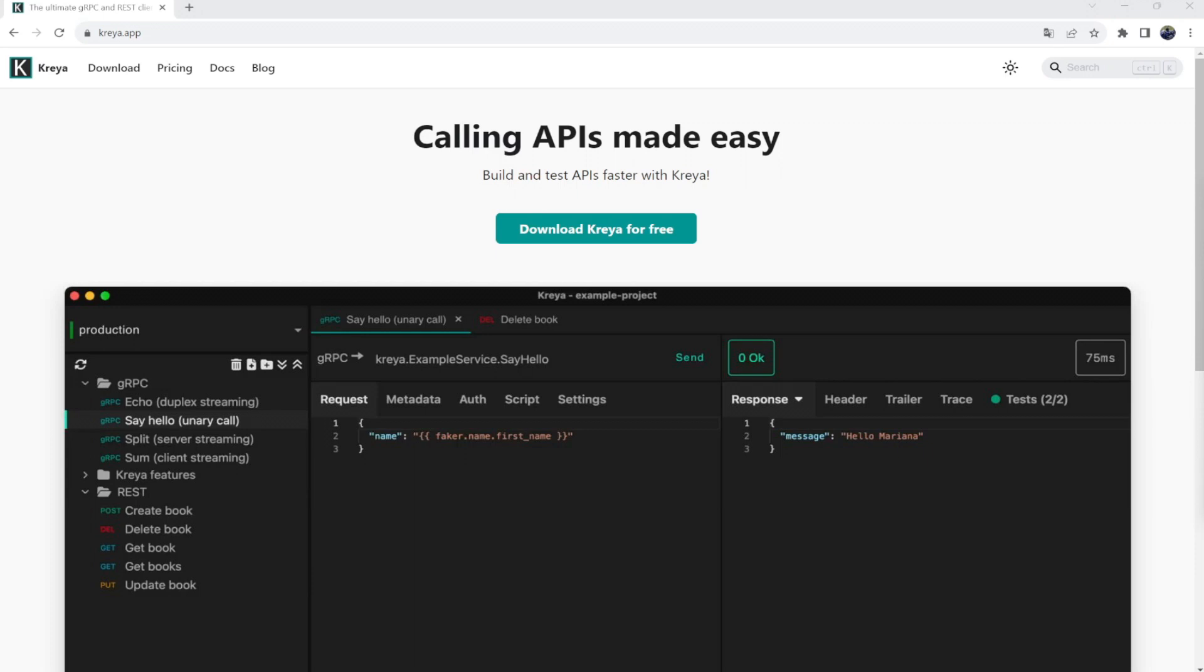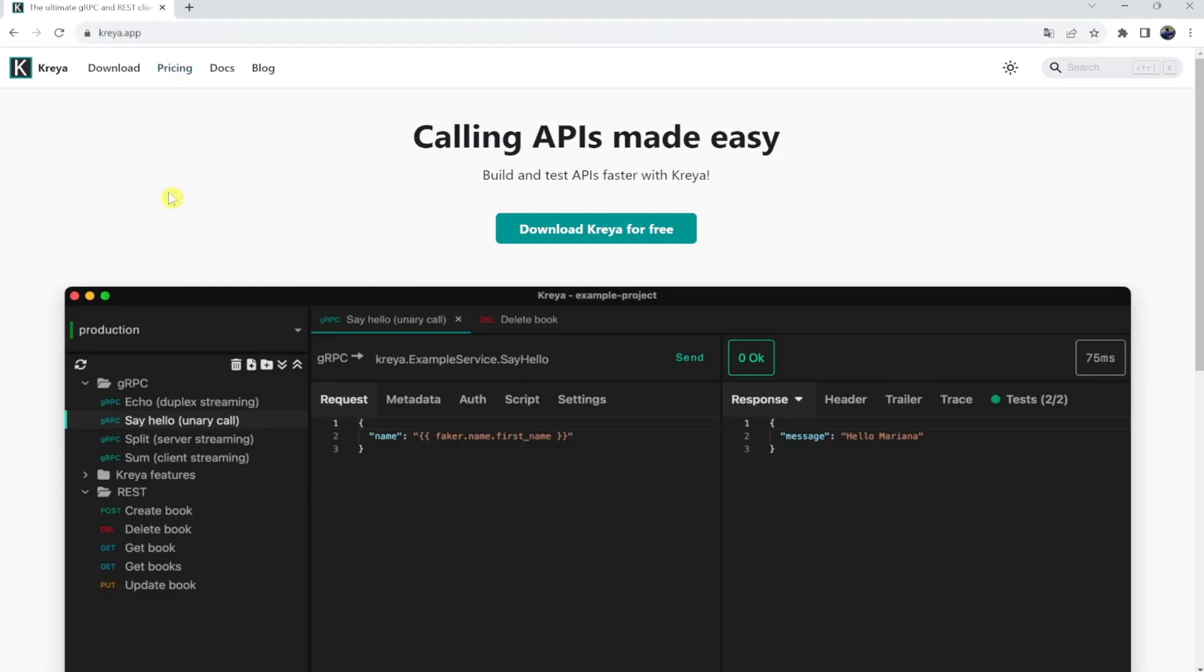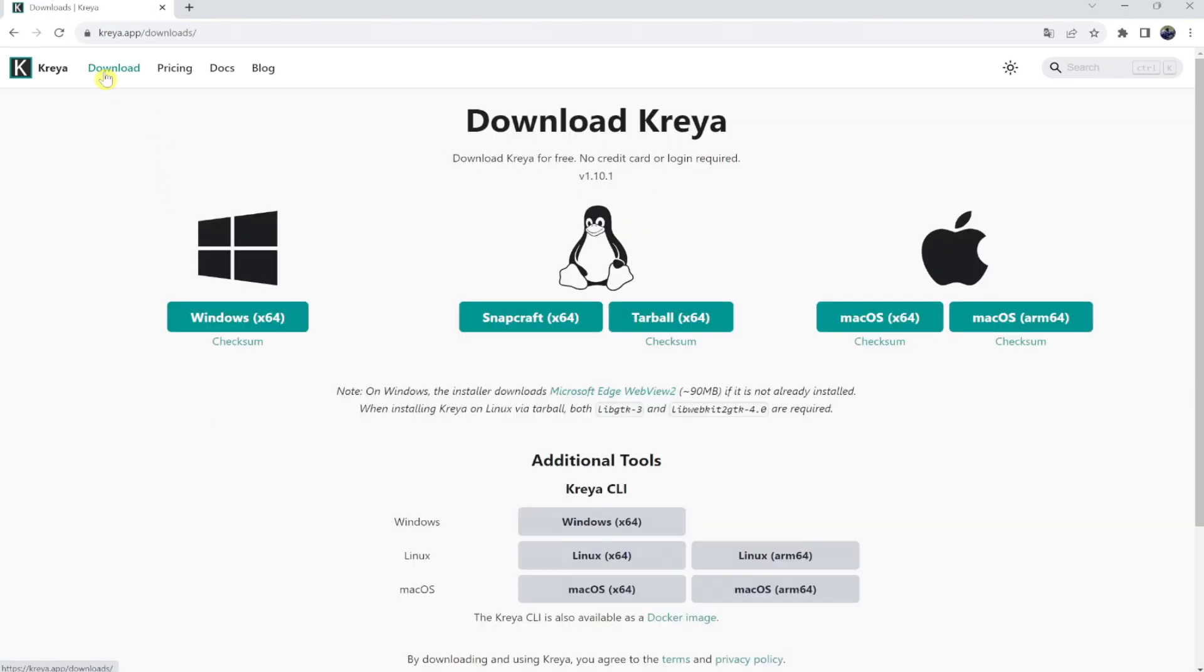First, to install Kreya, you can go to the official website, kreya.app, where you can download the latest version. Simply navigate to the download page and download and install the software for your operating system.